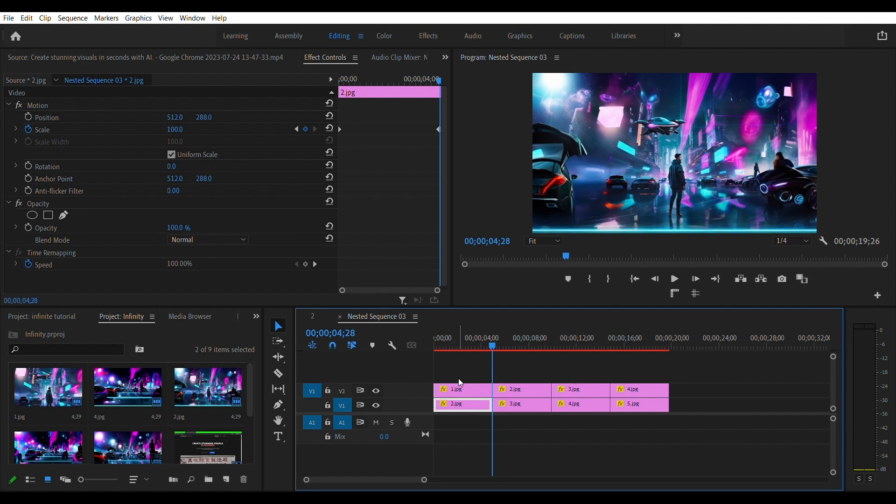Now do this for all the clips on this video track by copying and pasting the keyframe effects like we did in the top video track.